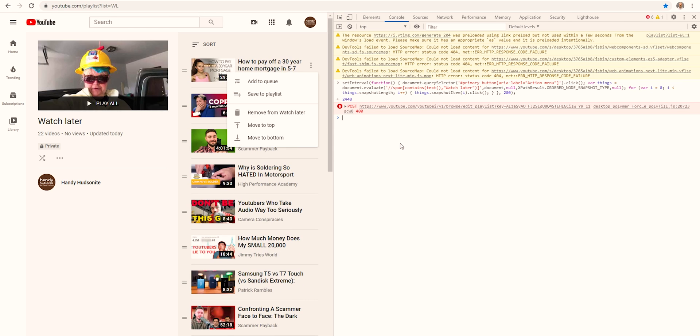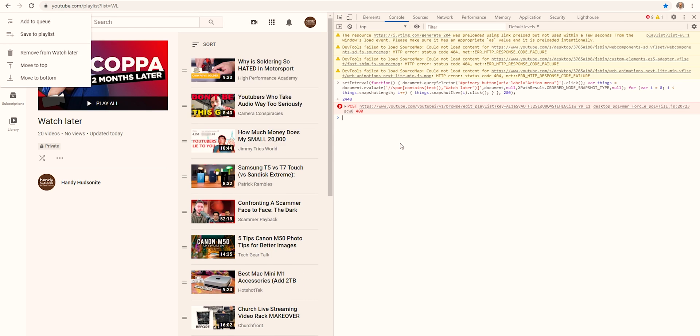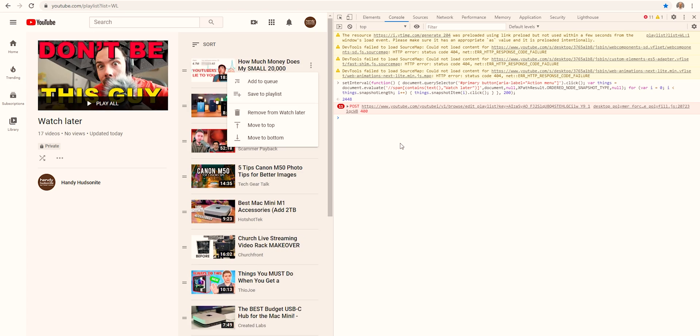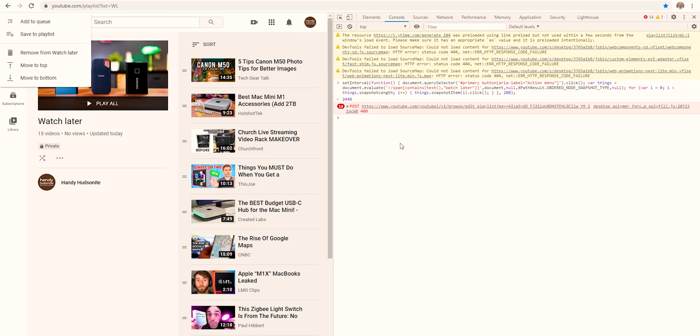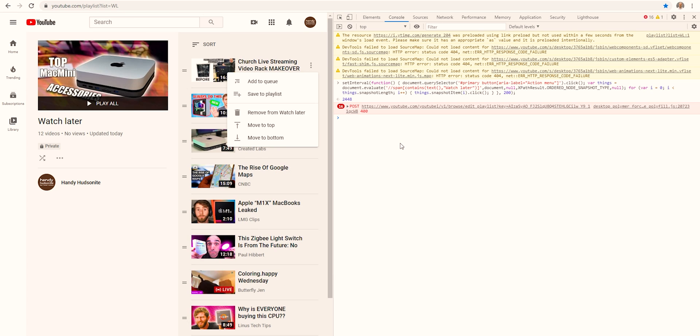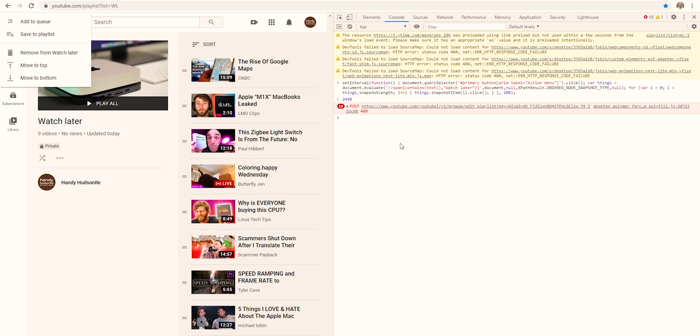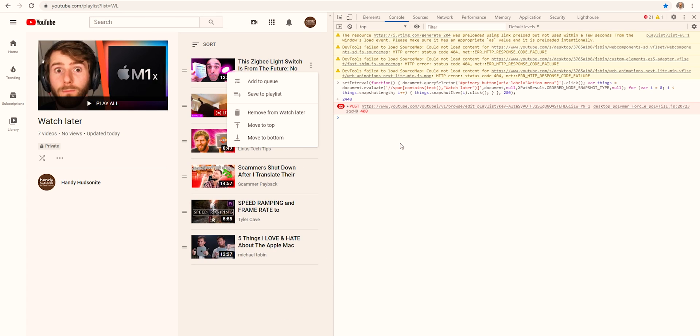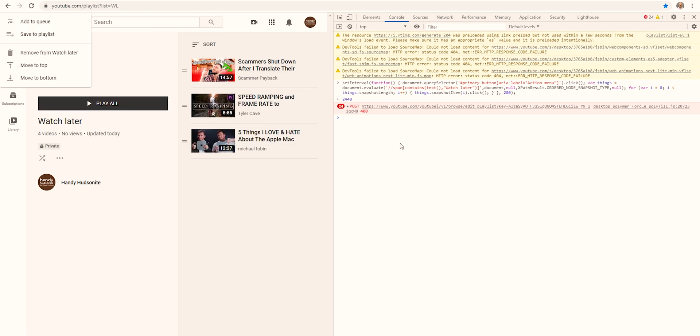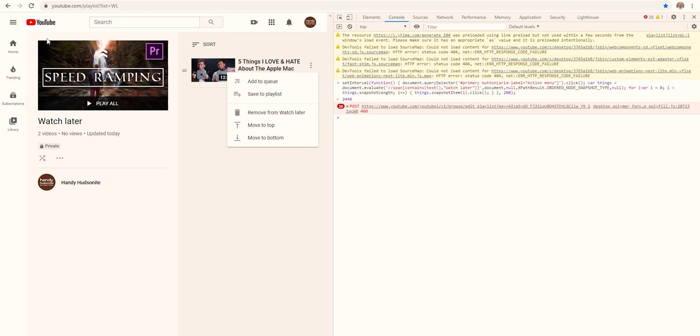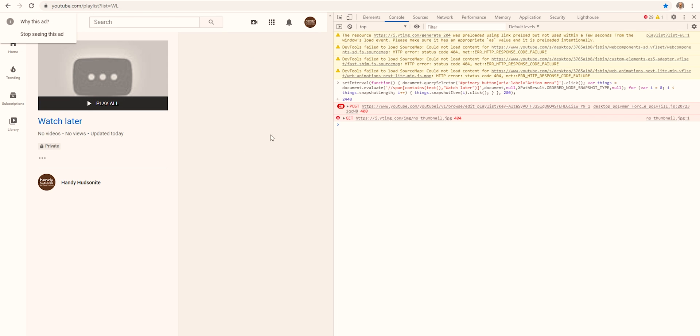Now there have been a couple of situations where I go to use this script, and it deletes one, and then a box will pop up over in the upper left, this one right here, why this ad stopped seeing this ad, and it just doesn't work on the rest.